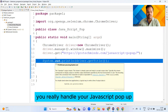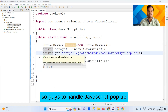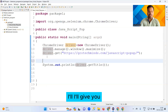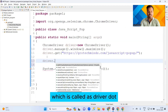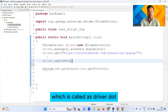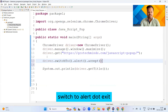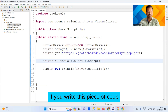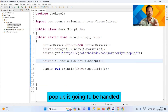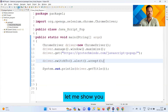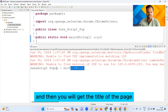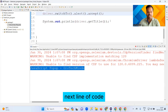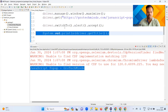To handle a JavaScript pop-up, use this line of code: driver.switchTo().alert().accept(). If you write this piece of code, your JavaScript pop-up is going to be handled. After handling it, you will then get the title of the page, which is your next line of code.